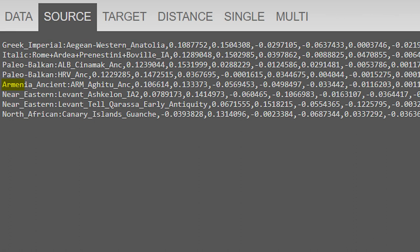Moving on, we have an ancient Armenian source because this type of ancestry definitely had an impact on southern Europeans, in my opinion, during the Roman Empire. Then for the Near Eastern sources, I have Ashkelon Iron Age II, which is sort of like a Canaanite or Levantine source, and then Tel Qarasa, which is an antique Arab population from Syria. Keep in mind that both of these are distinct populations, but I'm just grouping them as Near Eastern for neatness, basically.